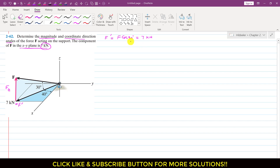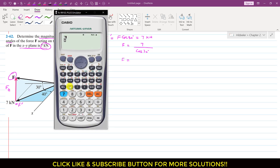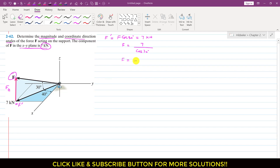From this equation we can find the magnitude of F. So F equals 7 divided by cos(30°). Using a calculator, 7 divided by cos(30°) gives 8.08 kilonewtons. So the magnitude of the given force is 8.08 kilonewtons.